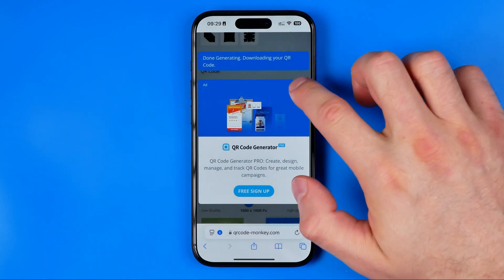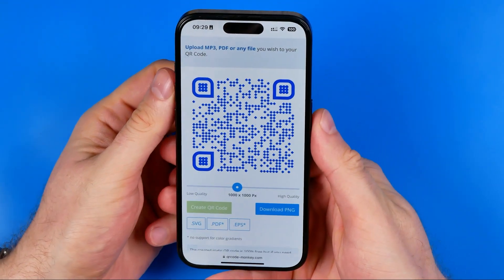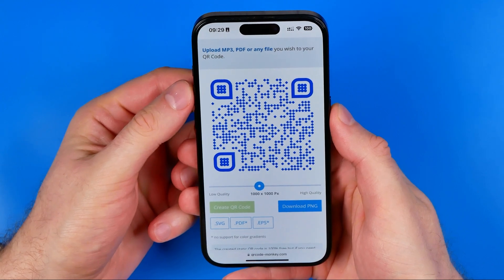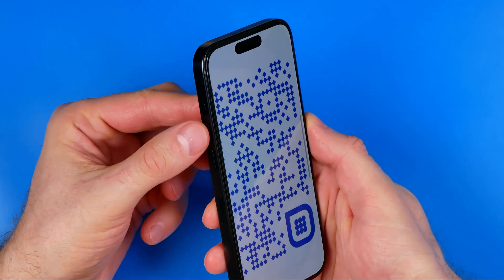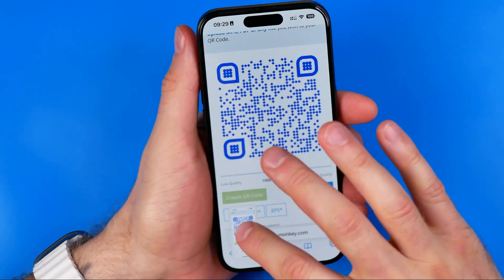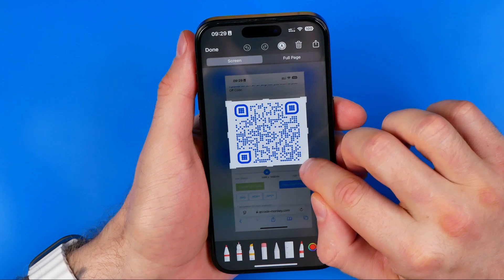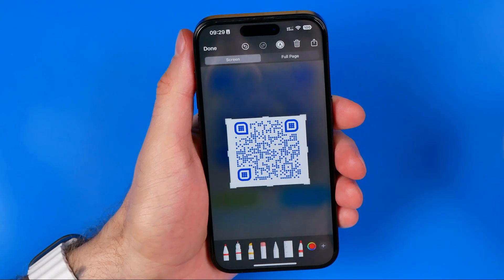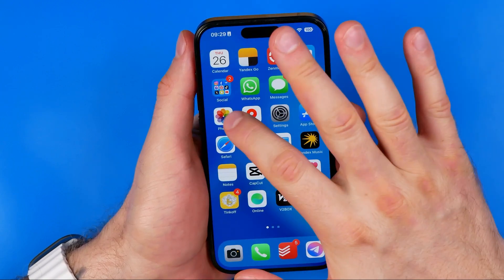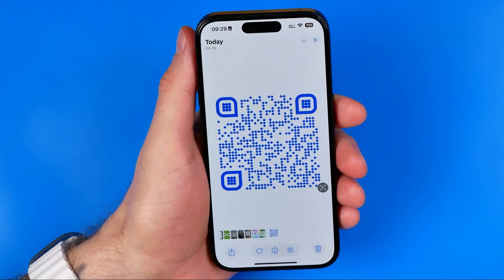Another way to save it is by taking a screenshot. To take a screenshot, press the volume up and power button at the same time. Then you can crop it, hit Done, and then 'Save to Photos' — that will immediately save the screenshot directly to your photos gallery.